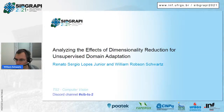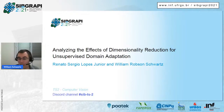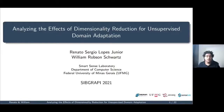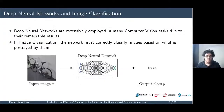Now we have the last paper of this session, the fifth paper from Federal University of Minas Gerais: Analyzing the Effects of Dimensionality Reduction for Unsupervised Domain Adaptation. Hello, I'm Renato from the Federal University of Minas Gerais. Deep neural networks are extensively used to solve a variety of computer vision tasks due to the remarkable results achieved with these models.